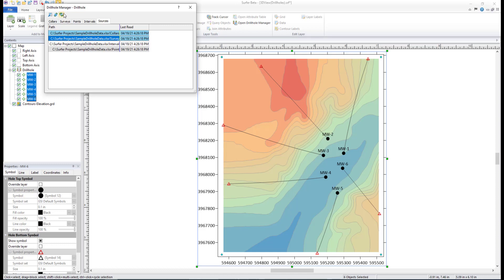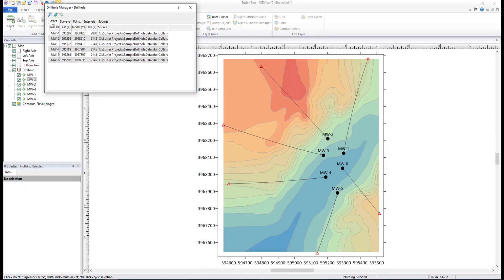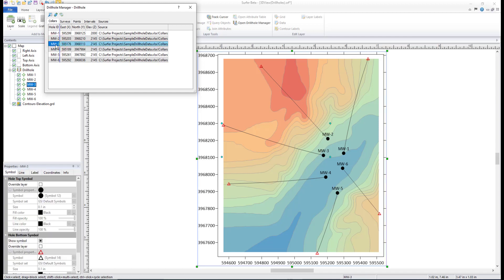One great way to utilize the Drill Hole Manager is to locate specific drill holes in the 2D plot document. For example, click the Collars table, then select a Drill Hole. The selected Drill Hole will be selected in the Drill Hole Manager, Contents window, and the plot document.